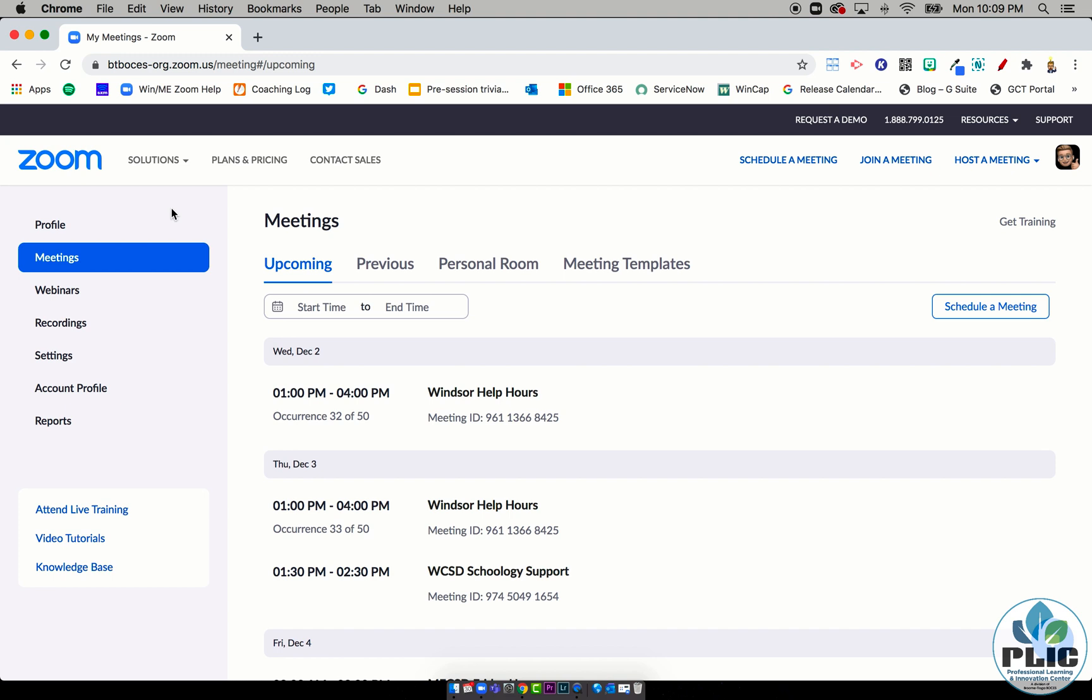Hello friends, Rick Bray with the PLICK team at Broome-Tioga BOCES here to talk with you about a Zoom setting that I was missing. I'm logged into the Zoom web page here with all the good information.